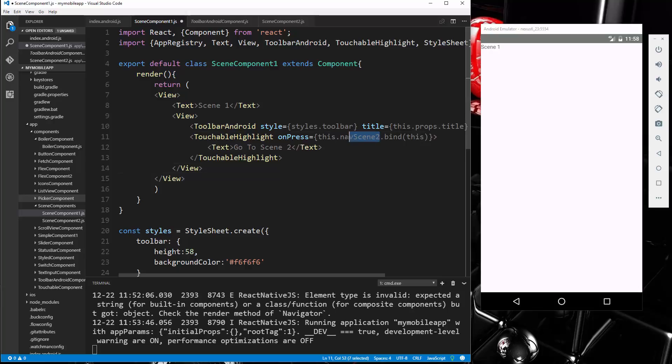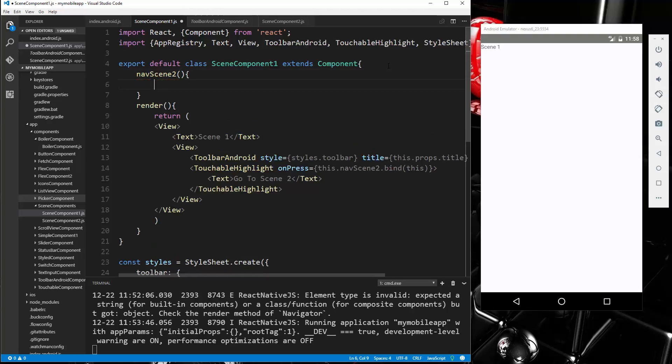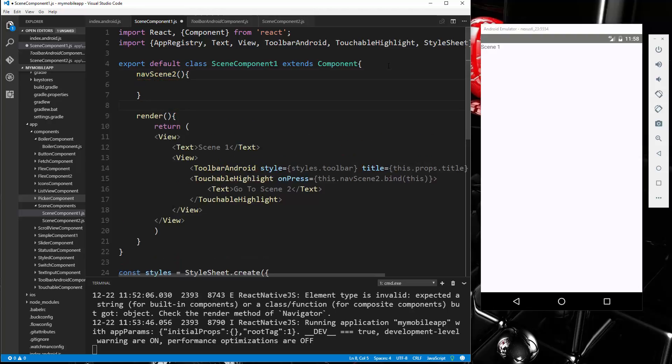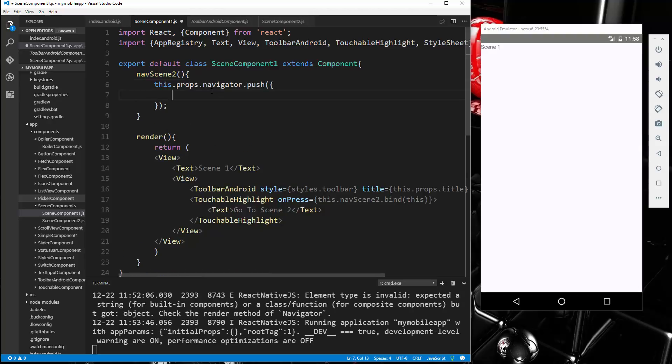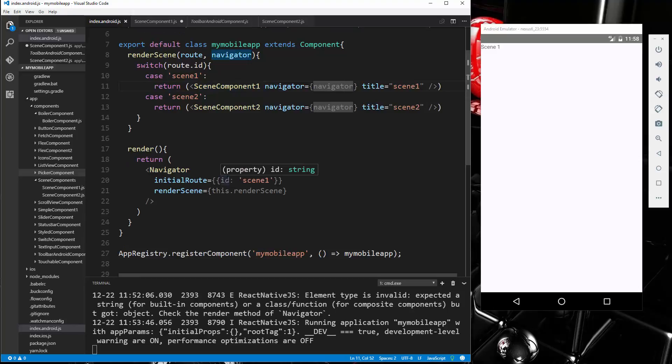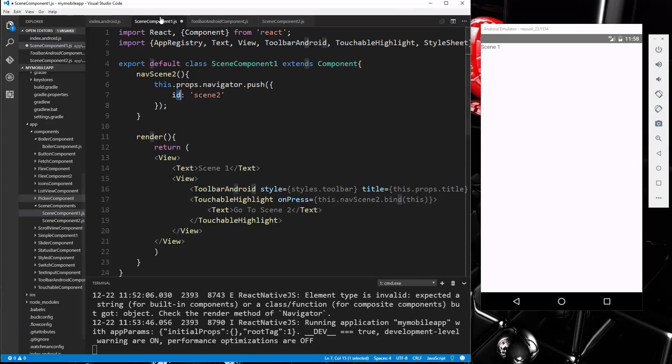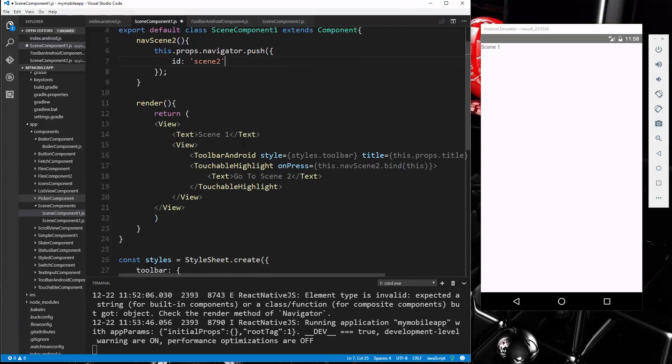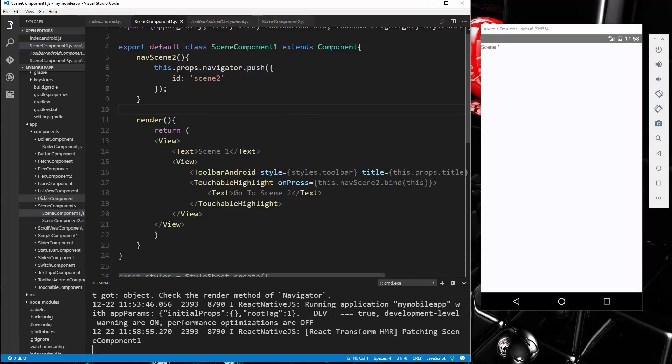Now we need to create this navSceneTwo function. So we're going to go above the render. Now to change the page, to navigate, all we have to do is say this.props.navigator. Because remember we passed the navigator in as a property. And then just call push. Inside push we're just going to change the id to 'scene_two'. Now the id, this could be anything you want. I just set it as id right here. And we're passing it in here route.id. But it could be anything. So that should navigate to scene two.